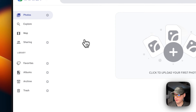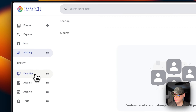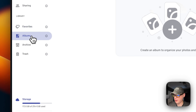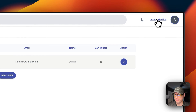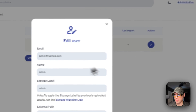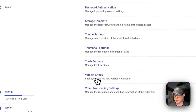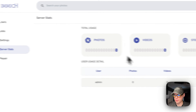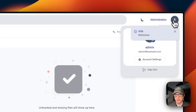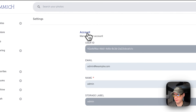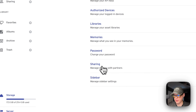You can upload images, explore, see a map, share, favorite items, manage albums, archive, and trash. You can see the storage, the status, the version you're using, empty the trash, restore all, and go to Administration to create new users, edit users, see running jobs, view settings, and see server stats including photos, videos, and storage. You can repair untracked or missing files, refresh, and manage account settings, libraries, memories, password sharing, and the sidebar.